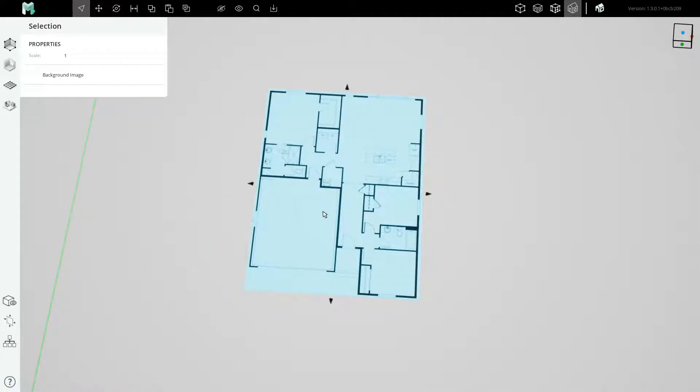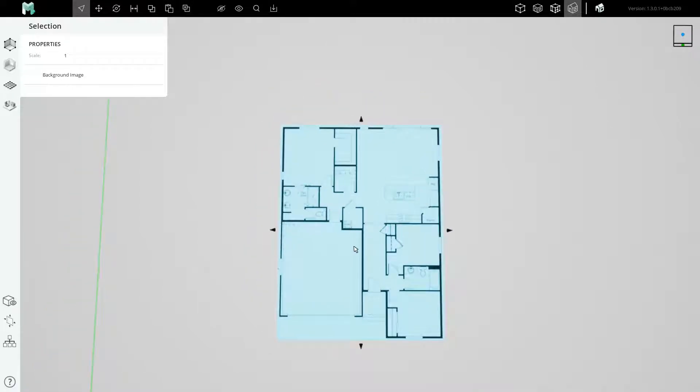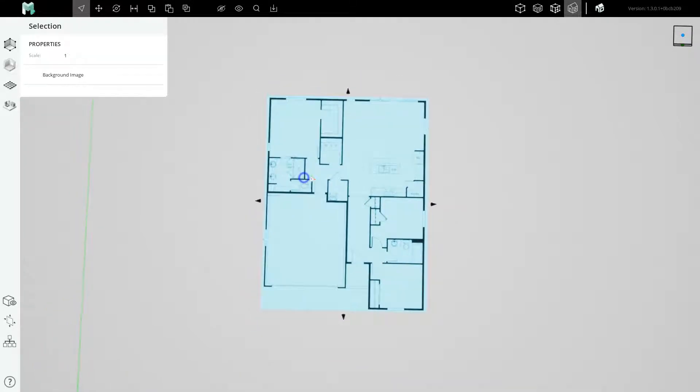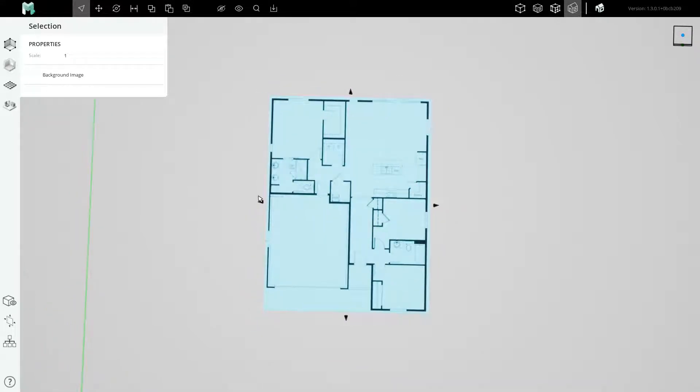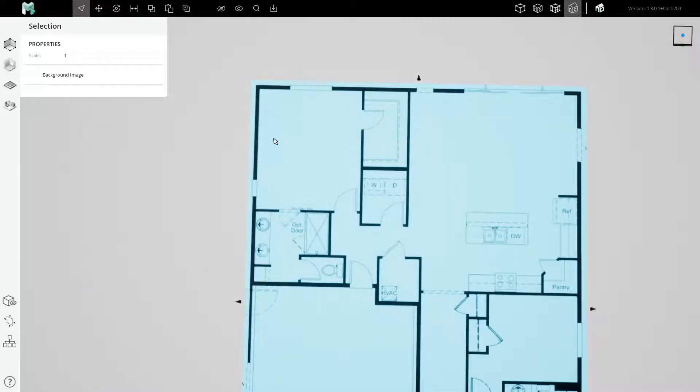All you have to do is measure the largest known dimension in your plan or at least a large dimension. For example, I know this dimension is 12 foot 4, I believe.